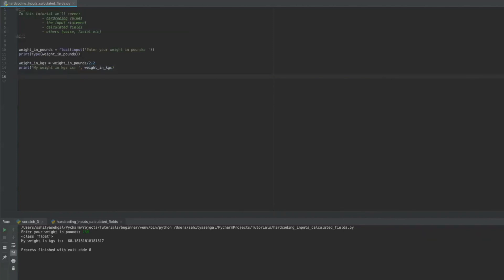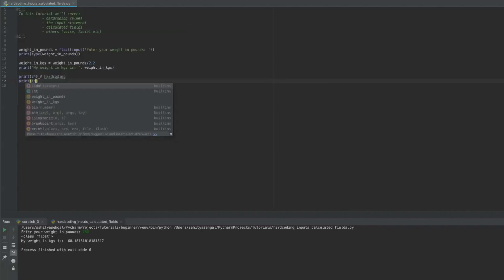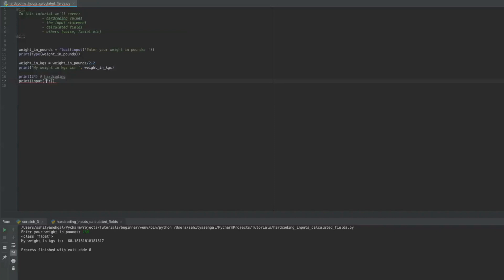So if I were to recap very quickly, I could say something like print 24 is the equivalent of hard coding. Or I could say something like print input. And I could just leave this as is right now. I can say something like print input as a way of taking in an input statement.